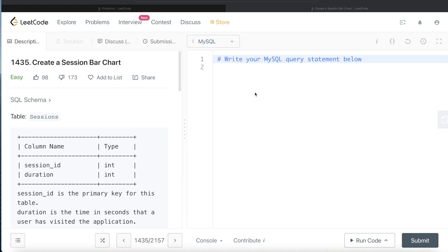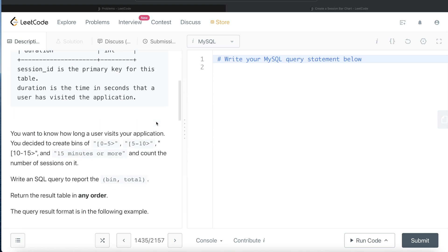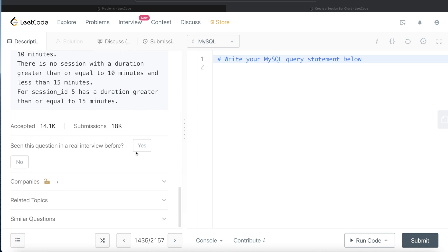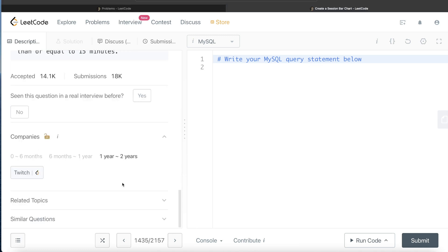Welcome back to the channel. Everyday Data Science is all about learning the various concepts involved in data science by practicing a lot of questions. In this video, I'm going to solve this LeetCode question on creating a session bar chart and walk you through how to develop queries for such problems. This question has been asked in Twitch interviews over the past couple of years.